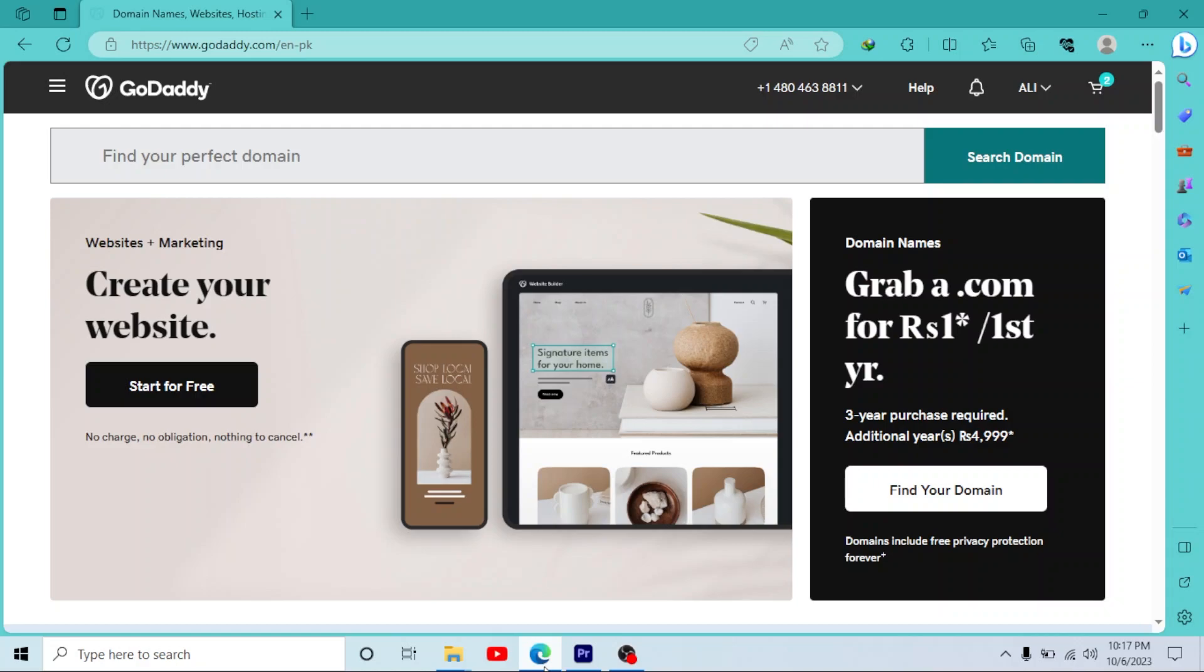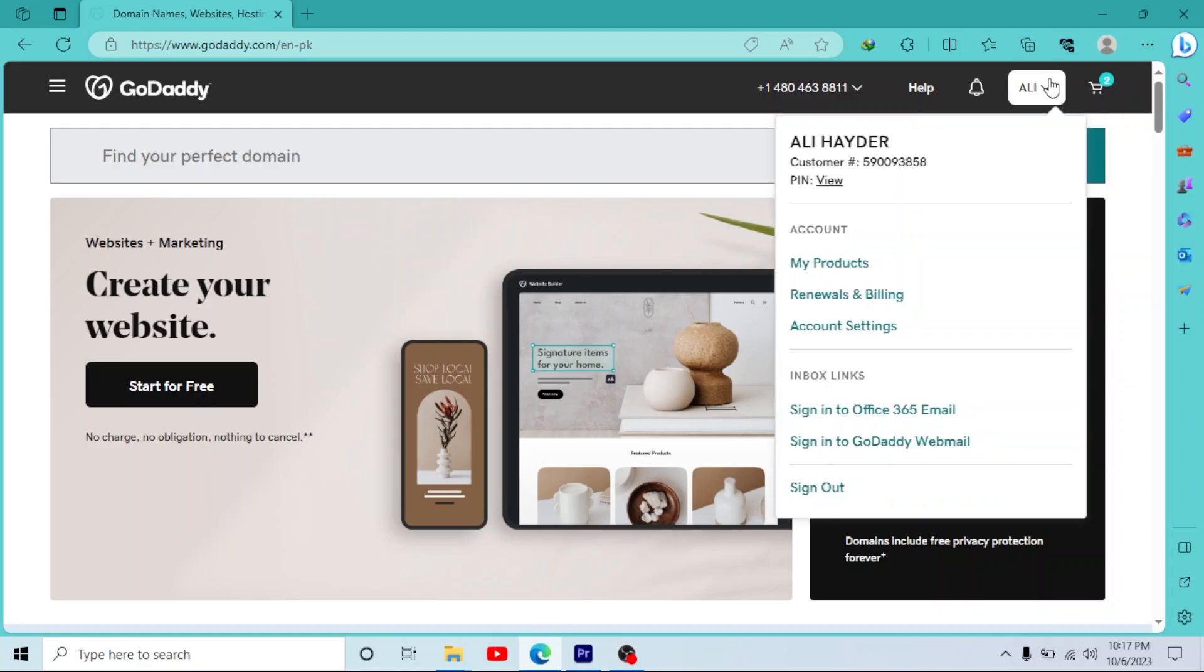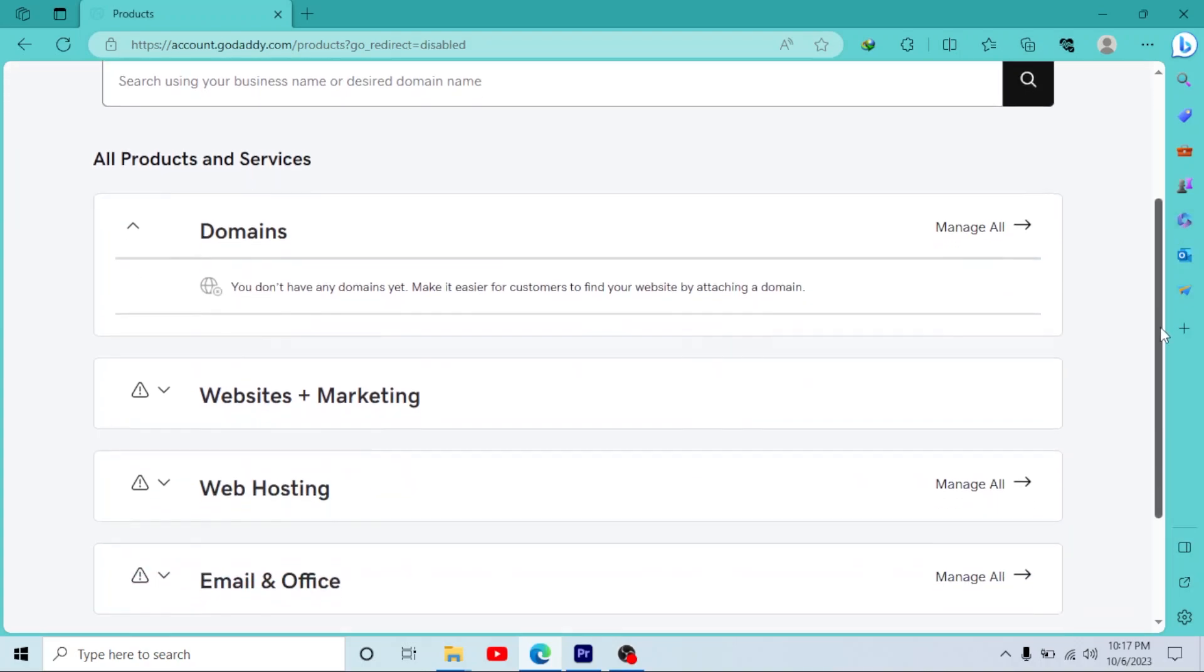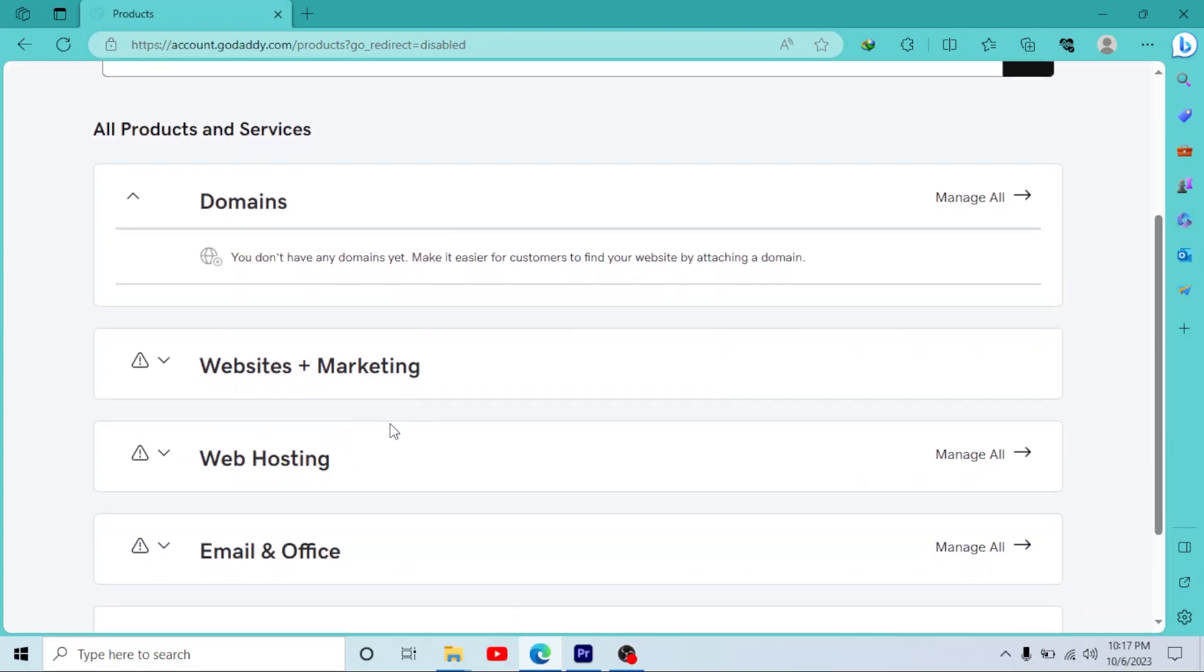First of all, log into your GoDaddy account, click on your username right here, go to My Products. On this page, scroll down and come toward Website and Marketing, click on it.